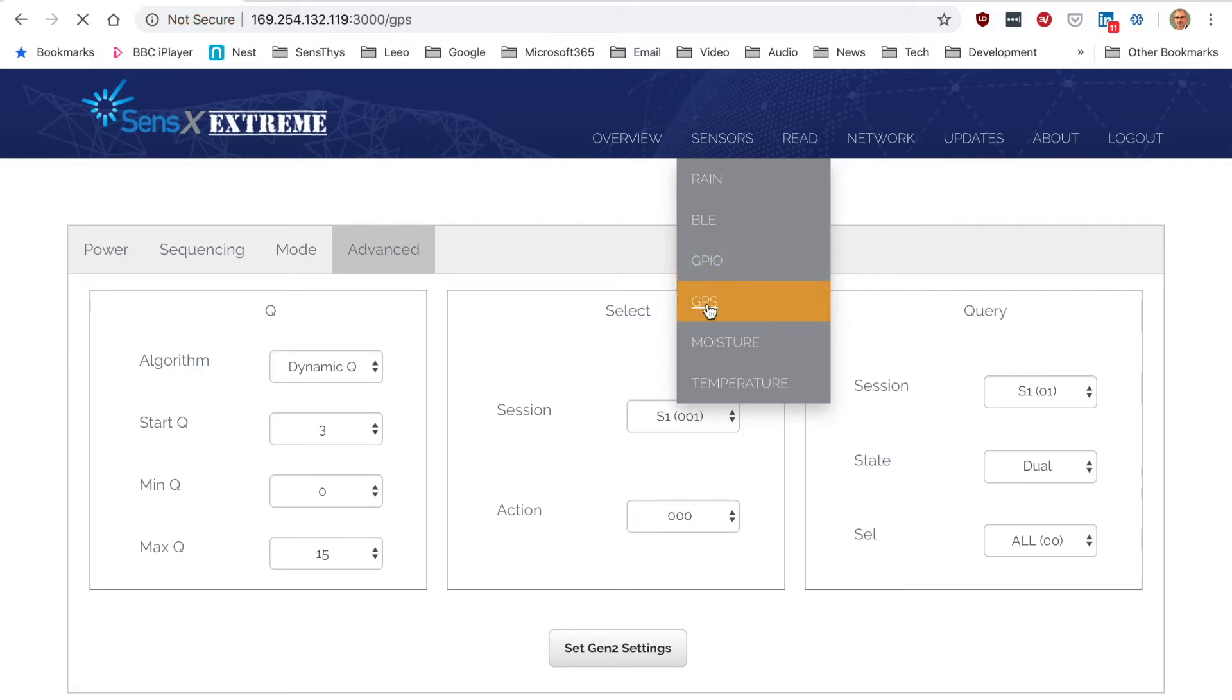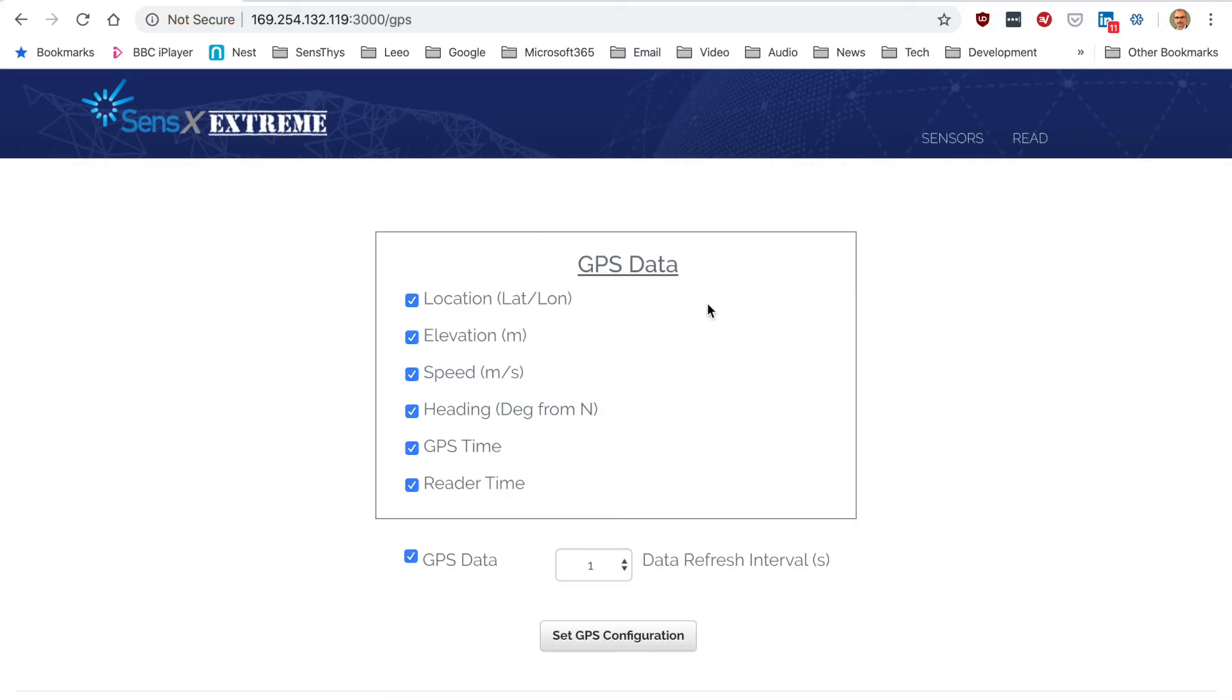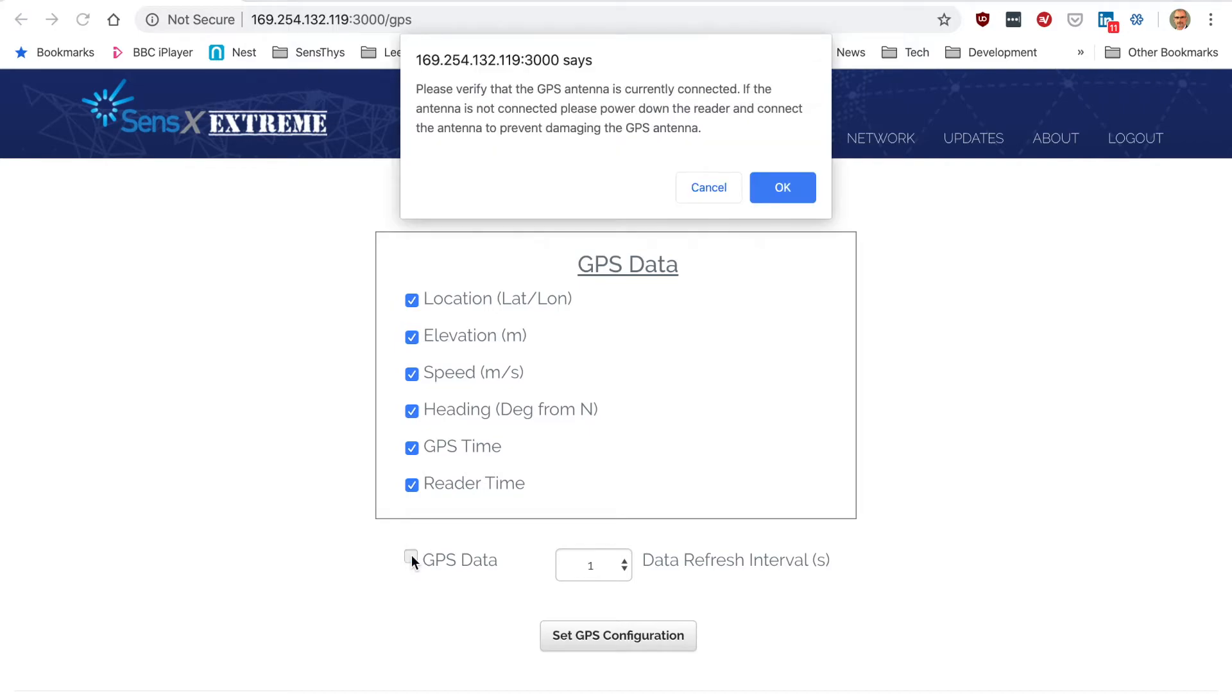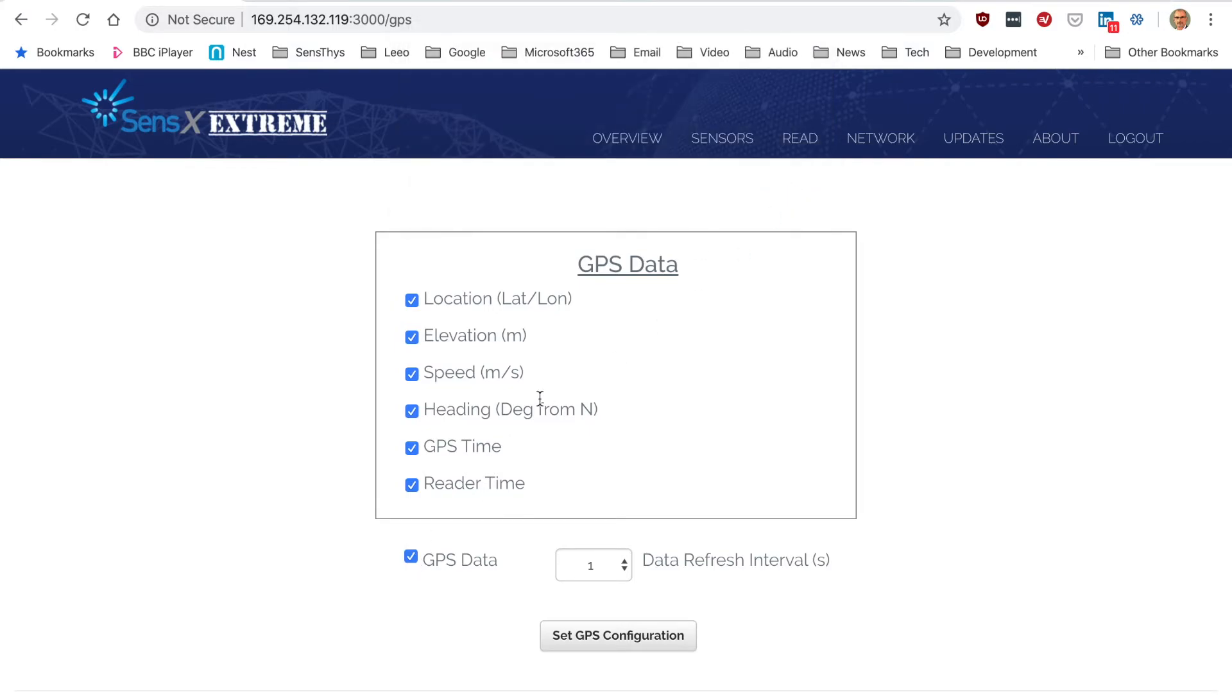GPS data here will allow you to report all of these items, and you can either switch it on or off with this configuration option down here.